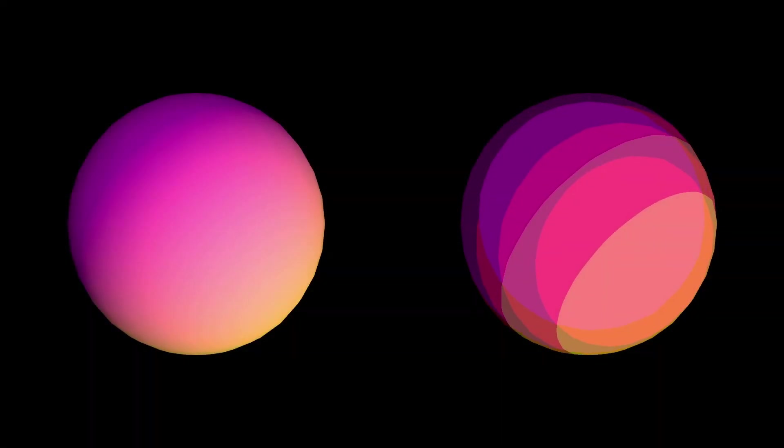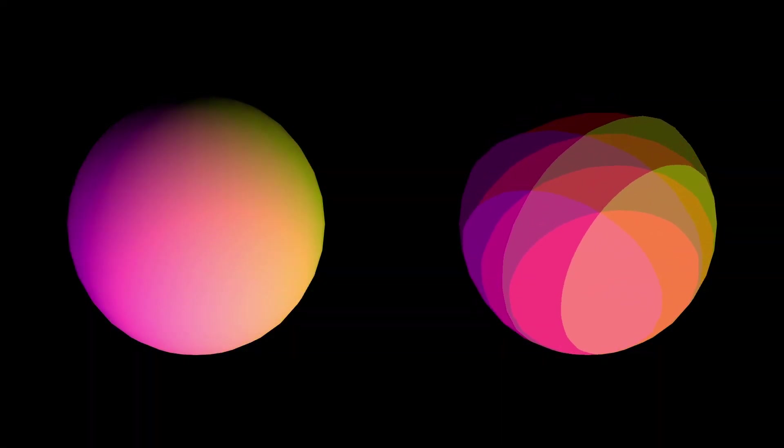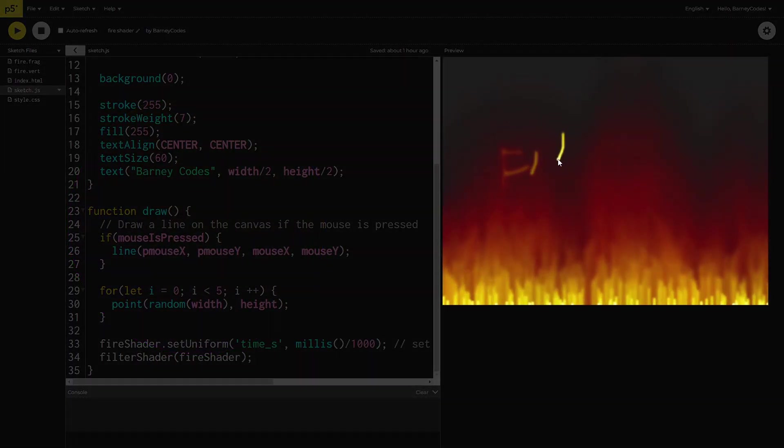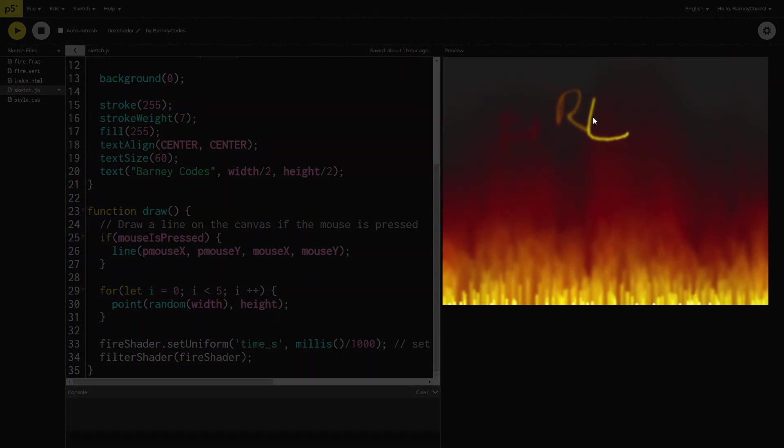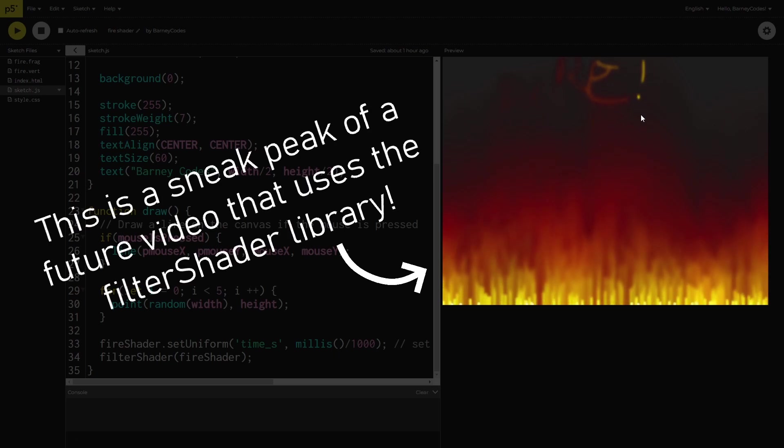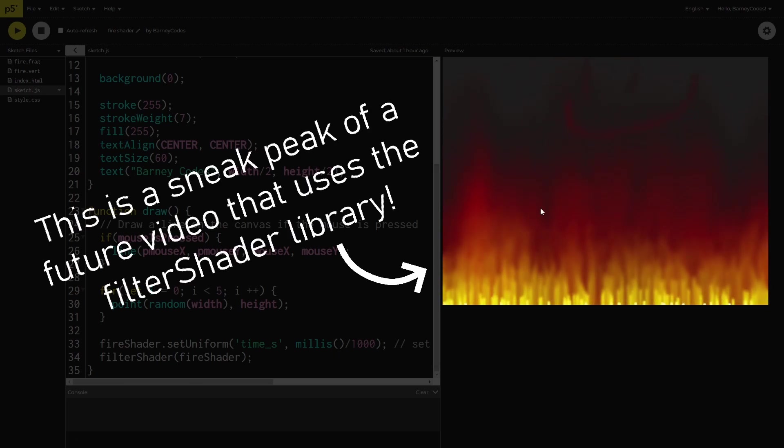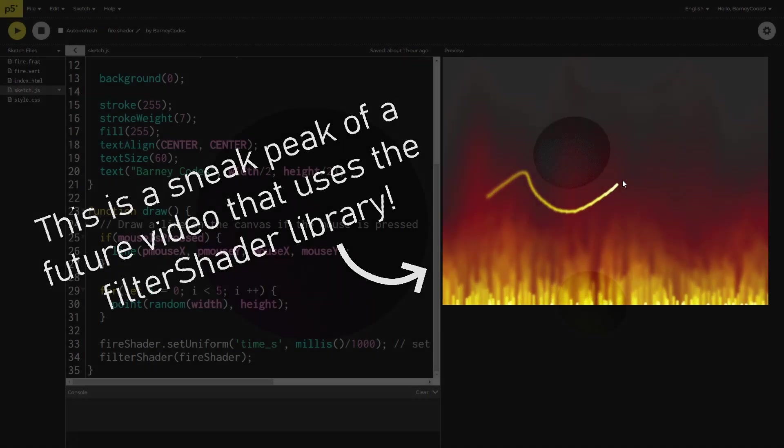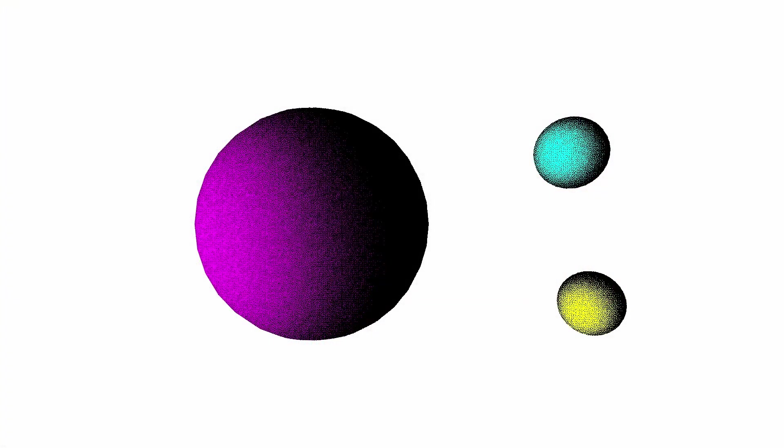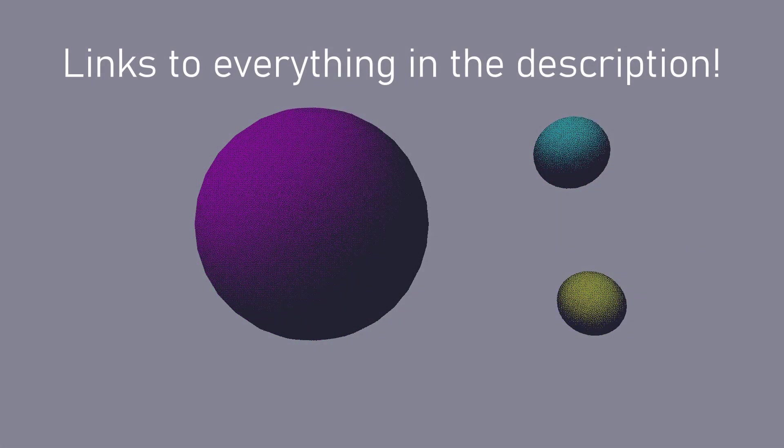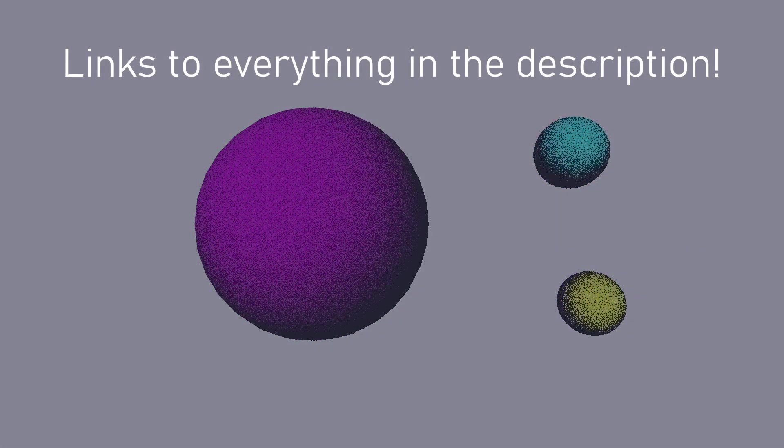So that was a very quick look at the filter shader library, this is barely scratched the surface of what you can do with it. I've got a few videos planned that will use this library to create some more advanced effects so make sure you're subscribed if you want to see them when they come out. You can find links to everything I've talked about plus some extra examples in the description.